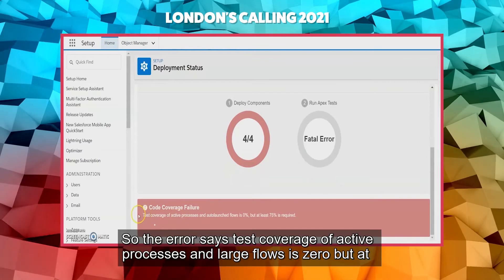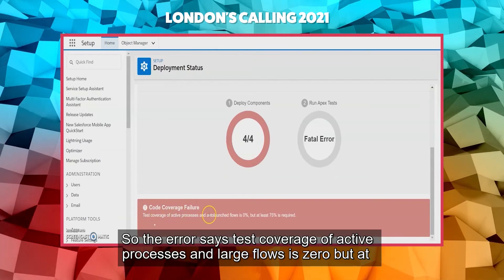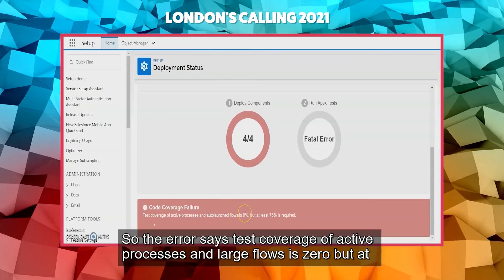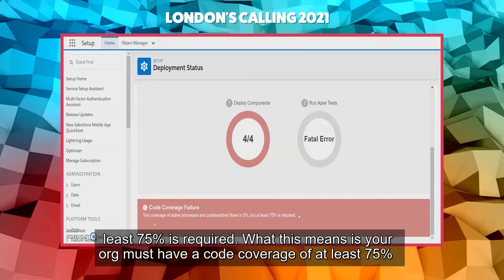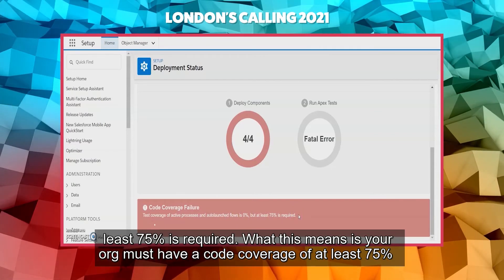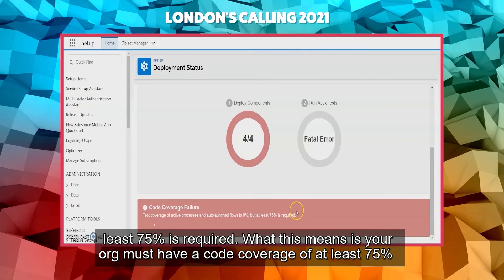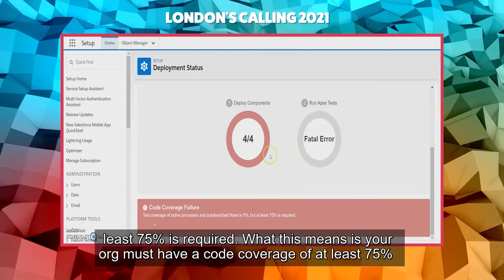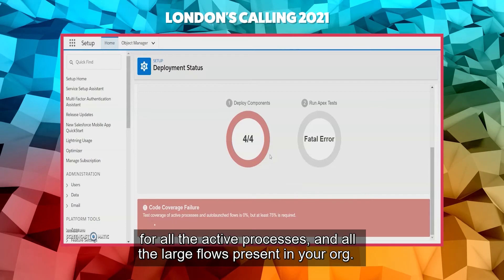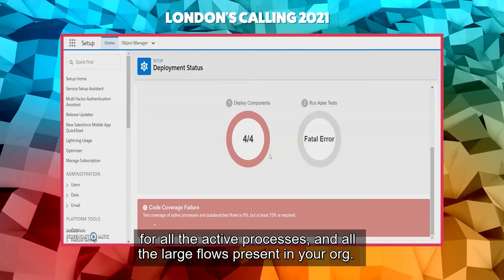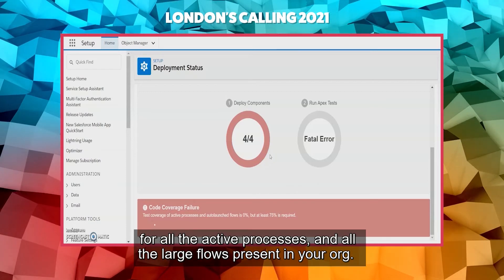As expected, the validation failed. The error says: 'Test coverage of active processes and auto-launch flows is zero, but at least 75 percent is required.' Basically, what this means is your org must have a code coverage of at least 75 percent for all the active processes and auto-launch flows present in your org.